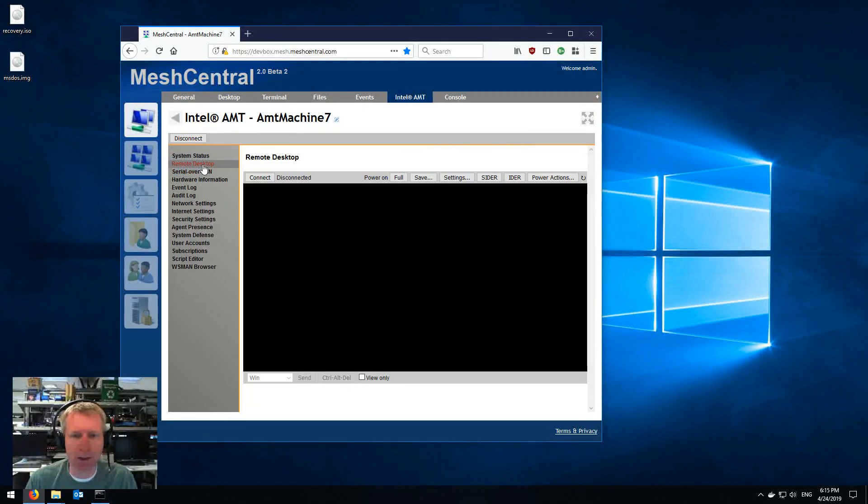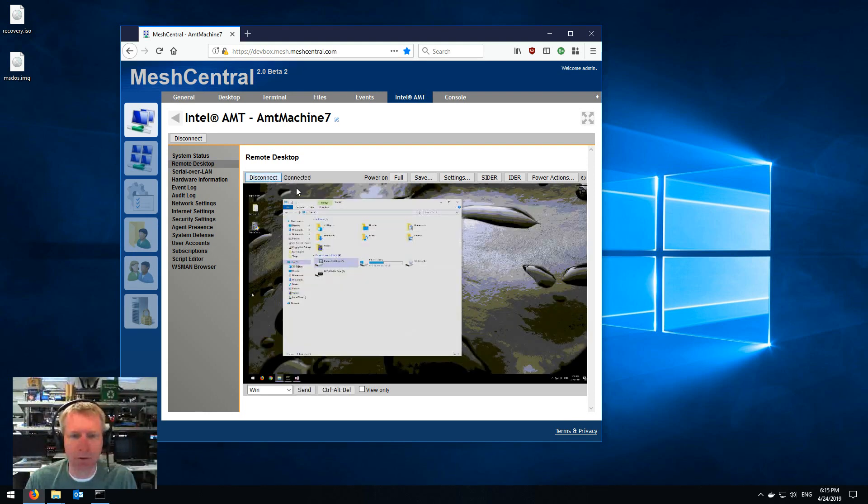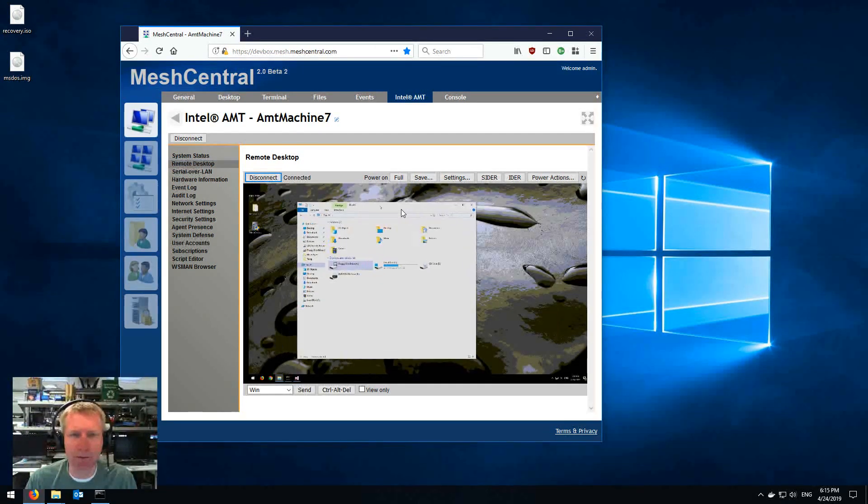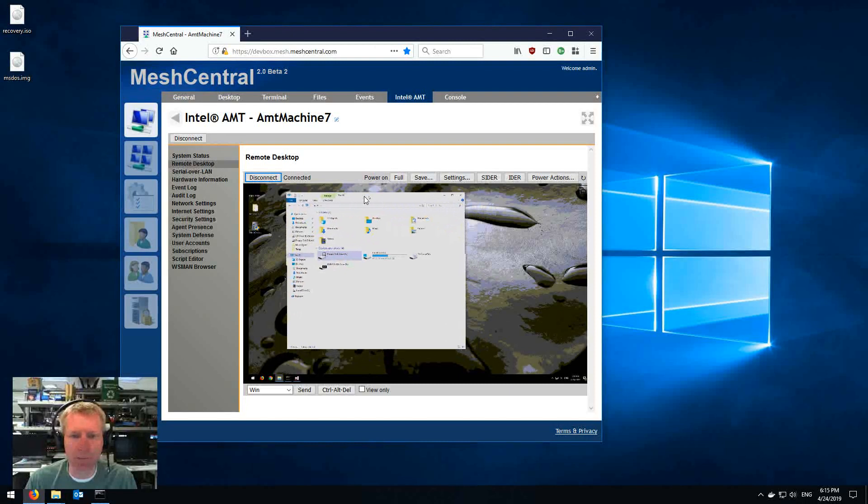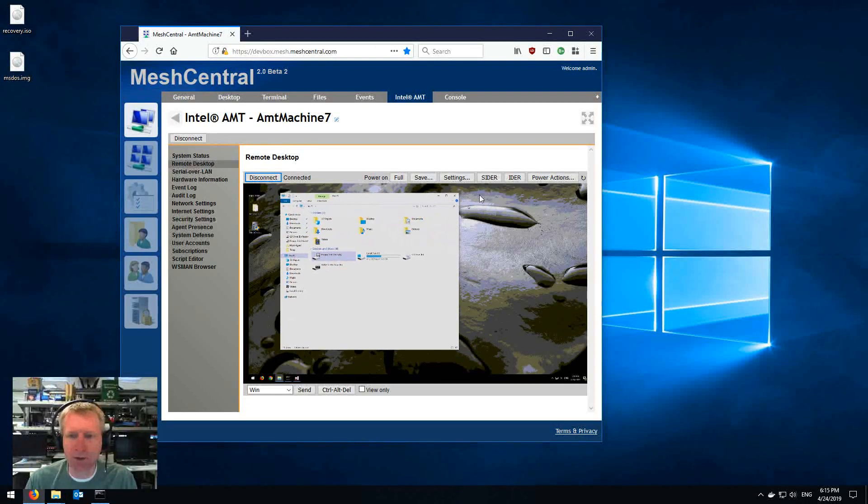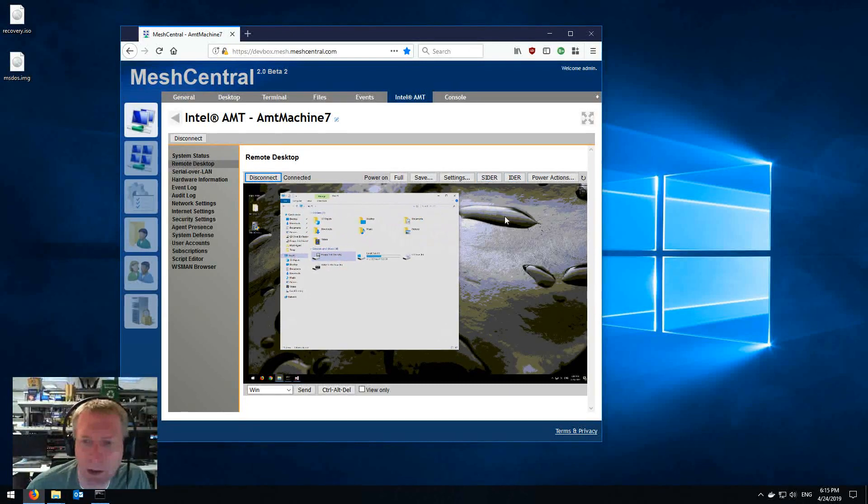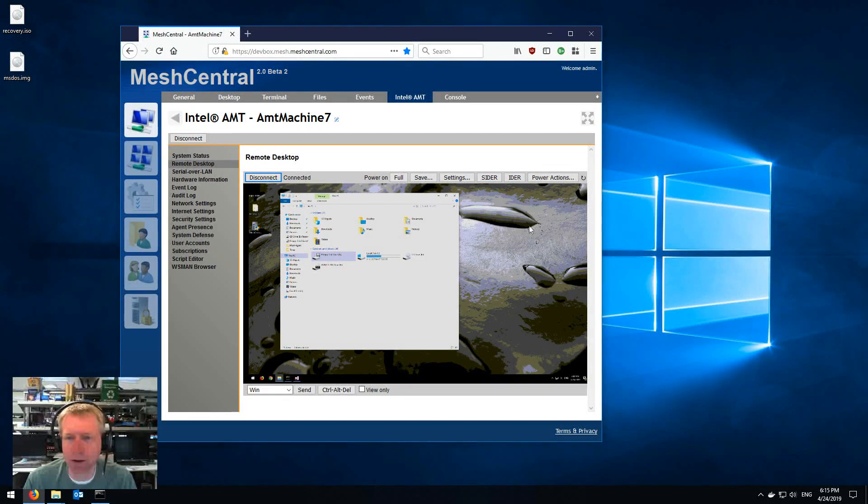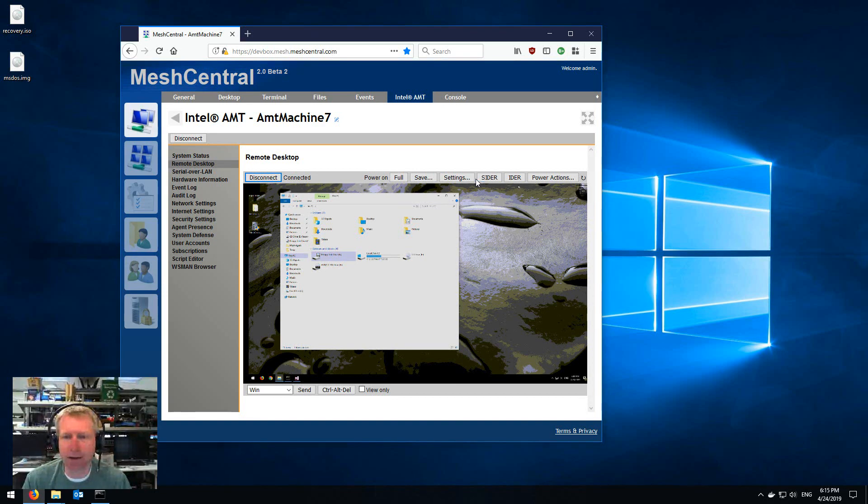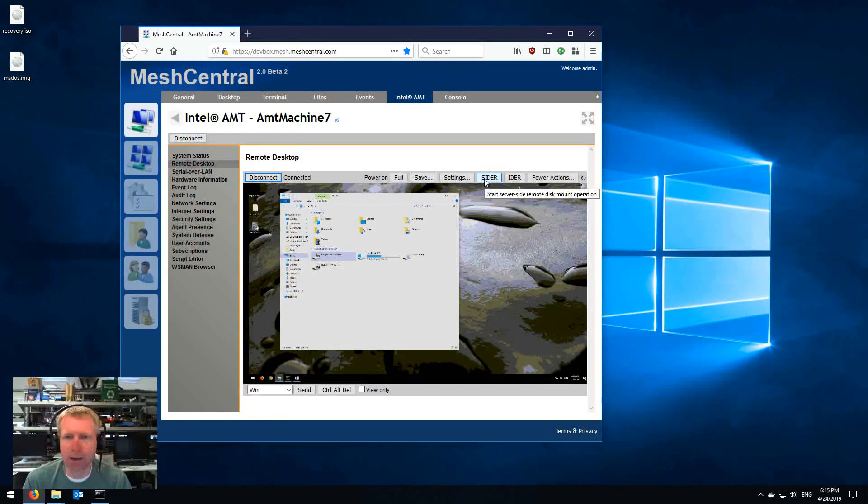I'm going to click on remote desktop and then click connect to get the remote view of the remote computer. Now you'll see there's two buttons on the upper bar here. There's IDE redirect and what I call CIDR, which is server-side IDE redirect.